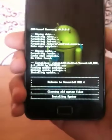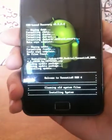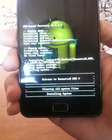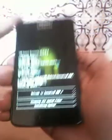Welcome to Sensation ROM 4.1. It's cleaning all system files and installing the system — just wait.